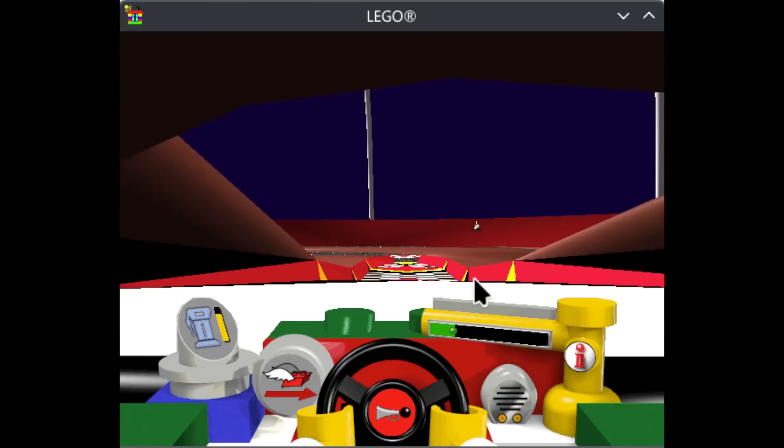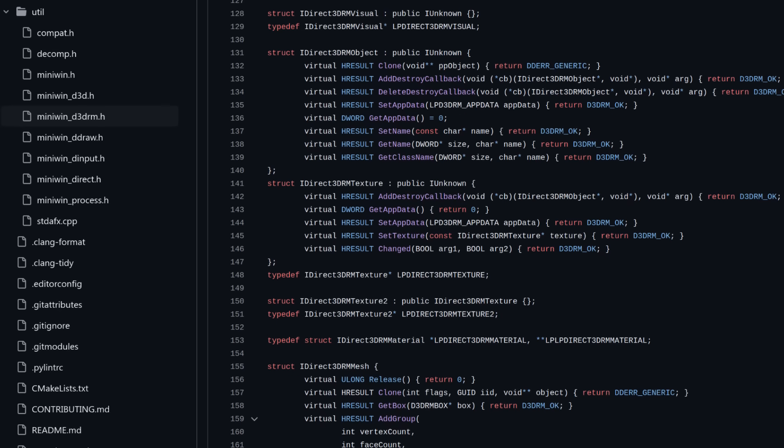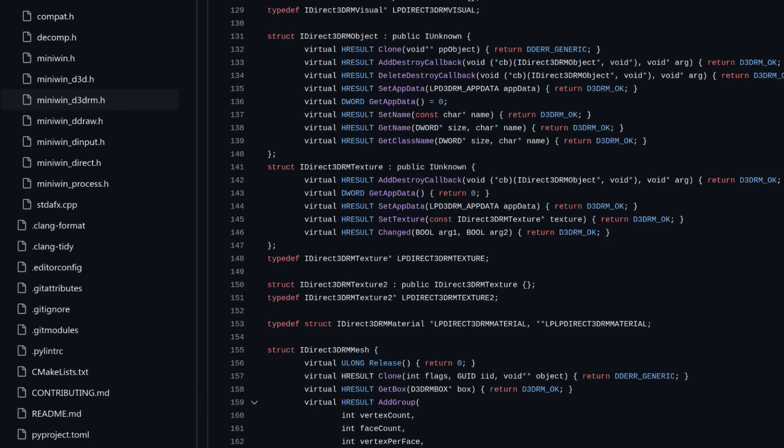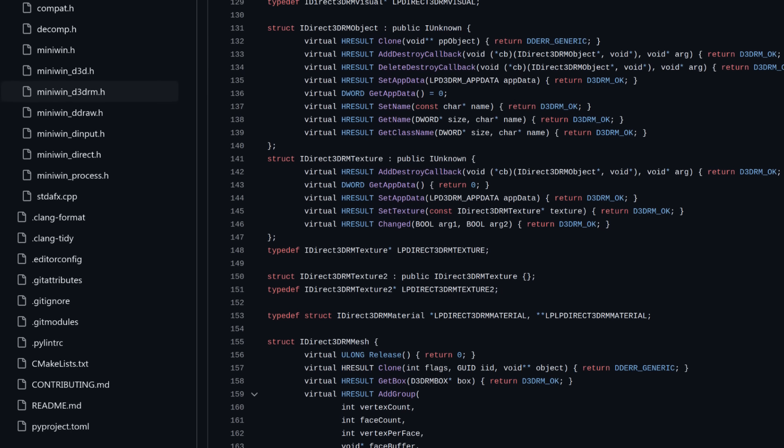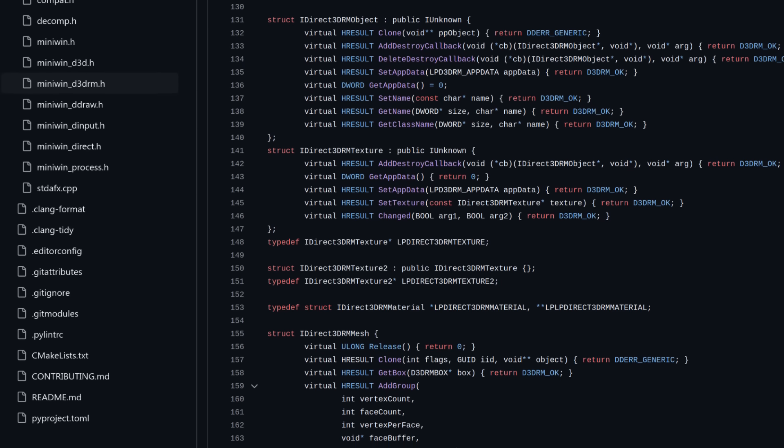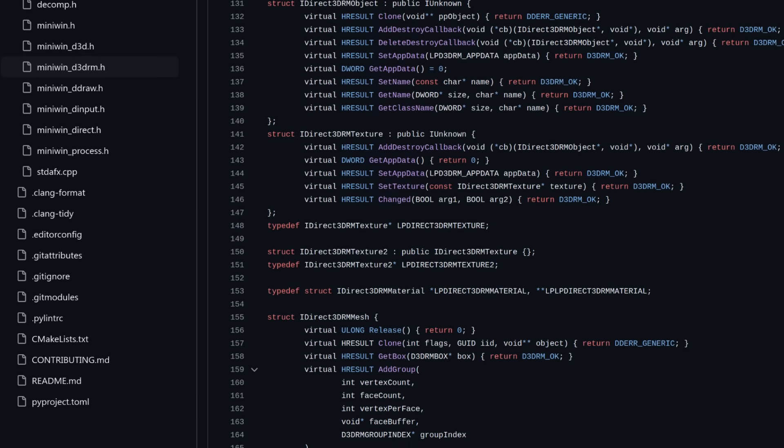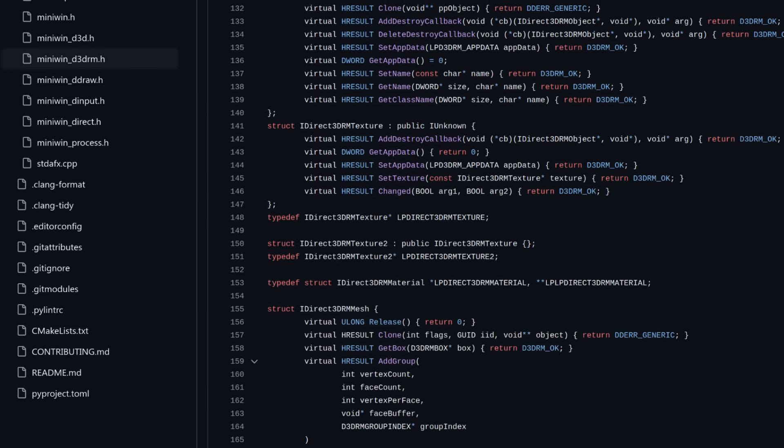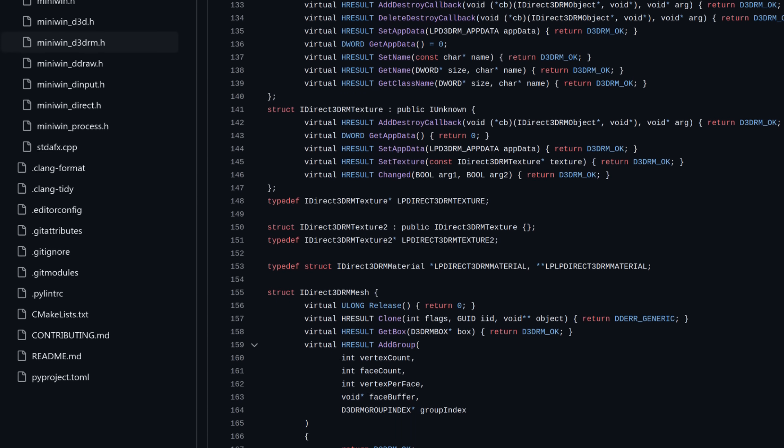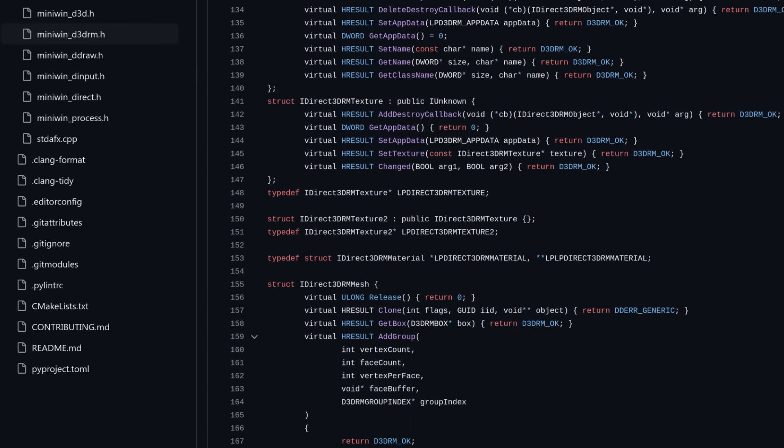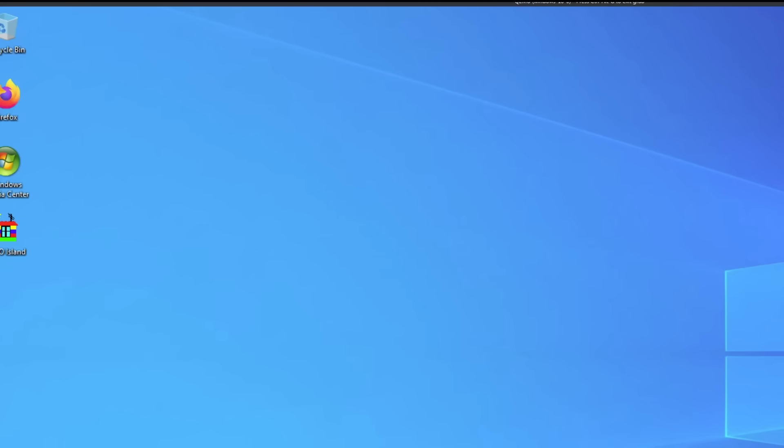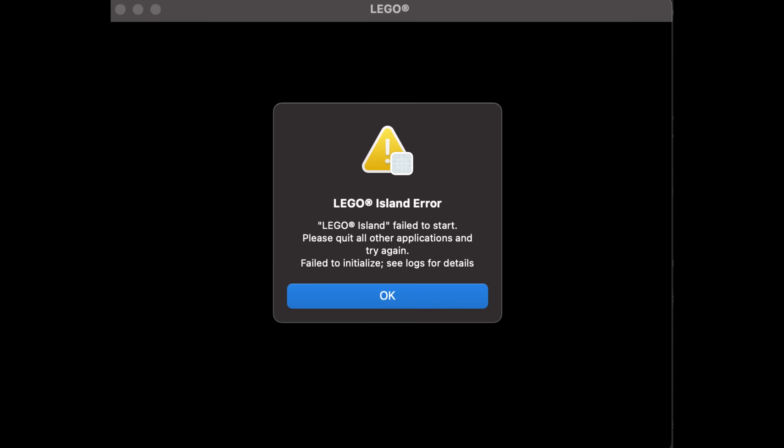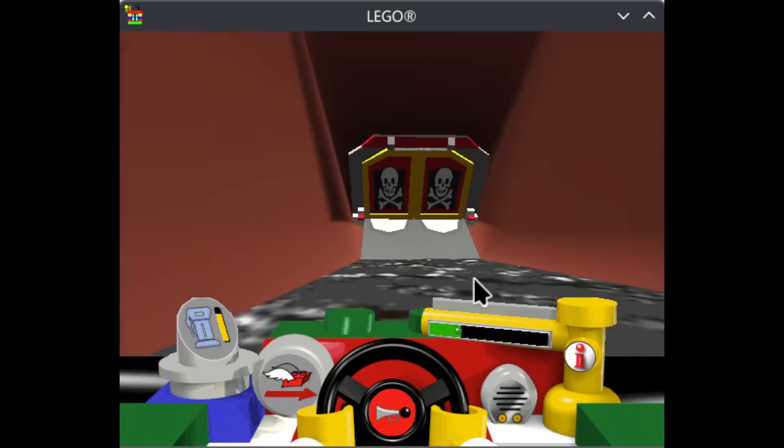At first, LEGO Island's translation layer was full of empty functions, just enough to get the game to compile without the real Windows and DirectX libraries present, but not enough to actually do anything. Even so, seeing little things like LEGO Island message boxes appearing on Linux and macOS was pretty wild, having only ever seen them on Windows before.